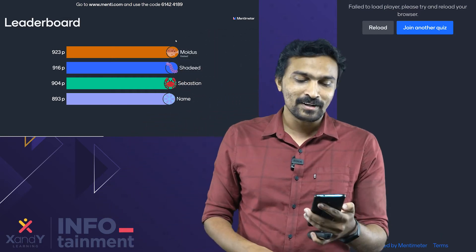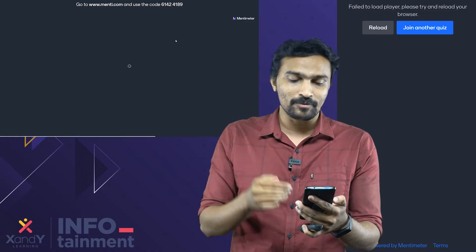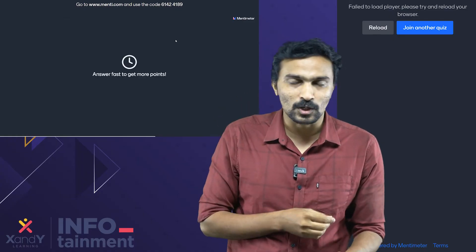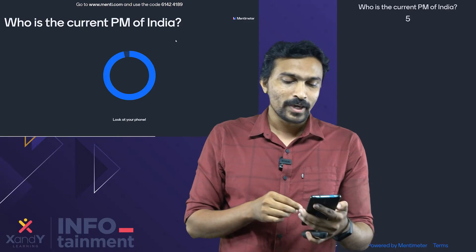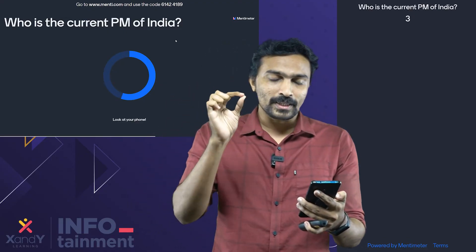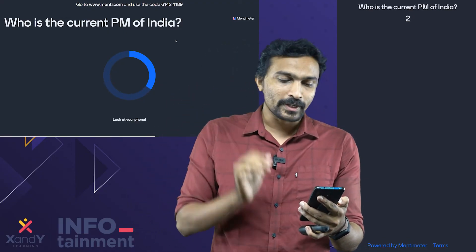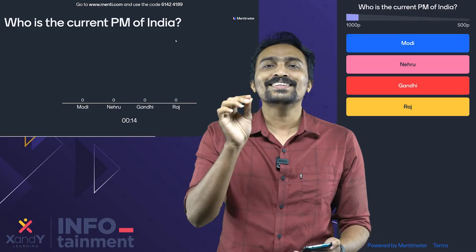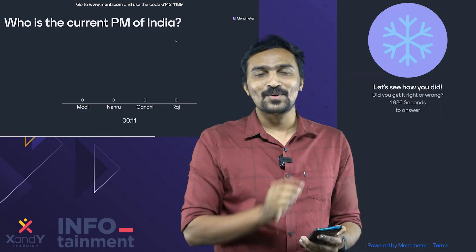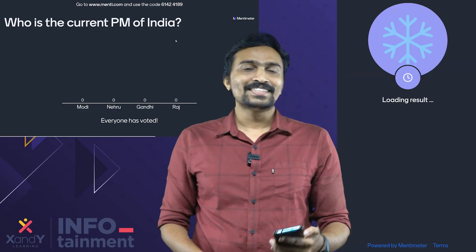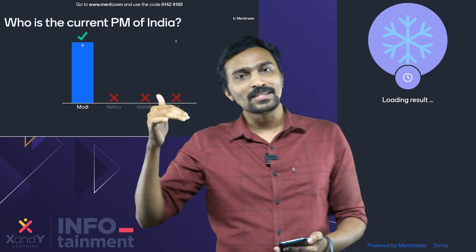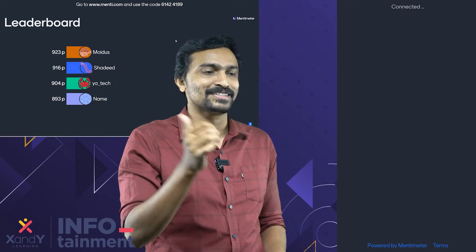The next question is available and you can answer using your phone. If you want to answer the question, you can answer it and you will see your results. That is how you can see your results across the 10 to 15 questions. There will be a final winner at the end.